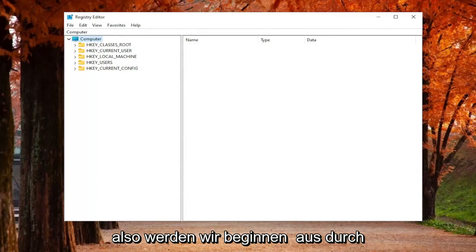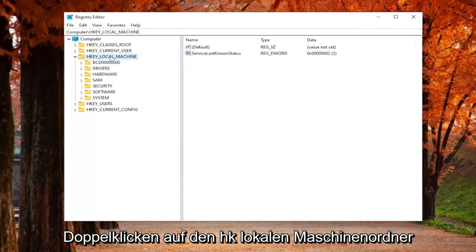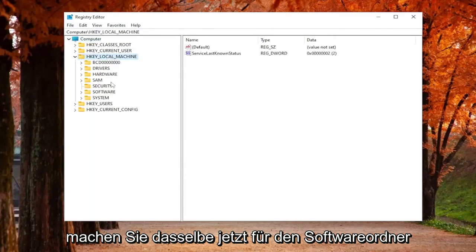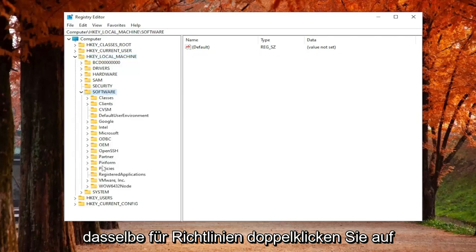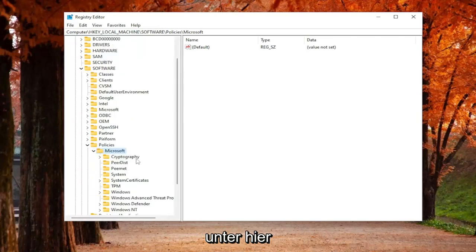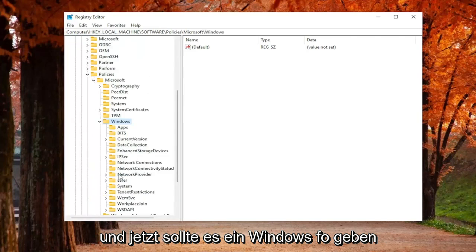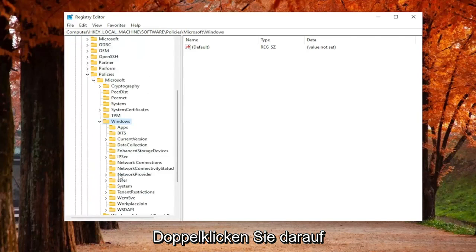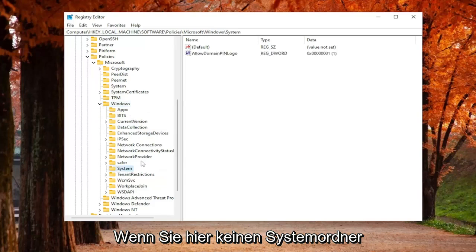We're going to start off by double-clicking on the HKEY_LOCAL_MACHINE folder. Do the same thing now for the Software folder. Same thing for Policies, double-click on that. Same thing for the Microsoft folder under here. And now there should be a Windows folder, double-click on that. And now you're going to look for a System folder. Just left-click on that one time.